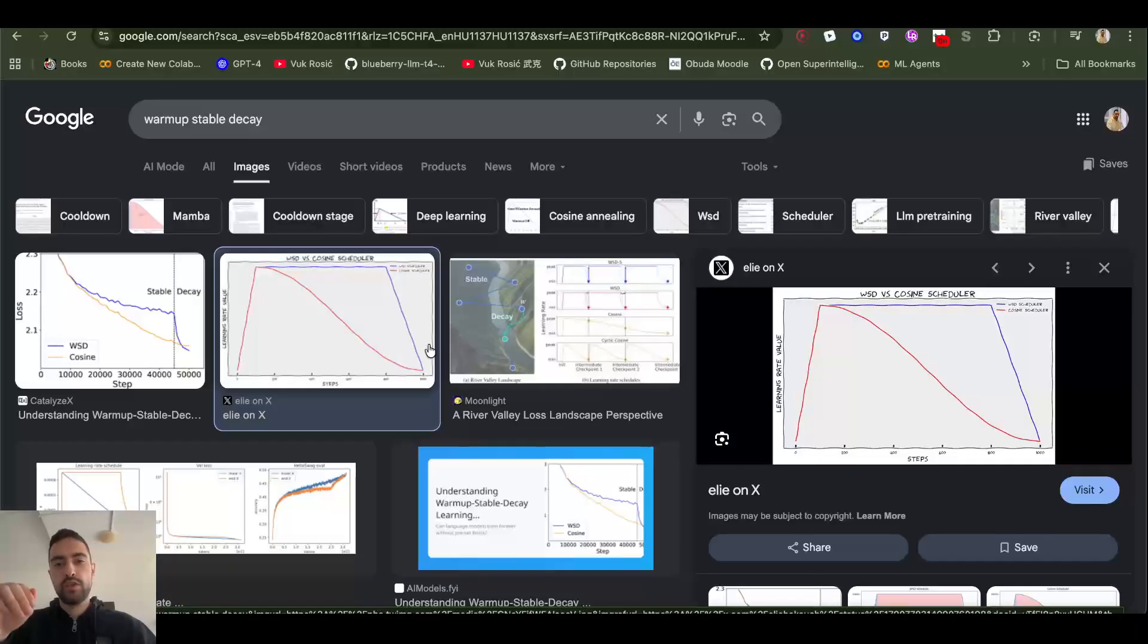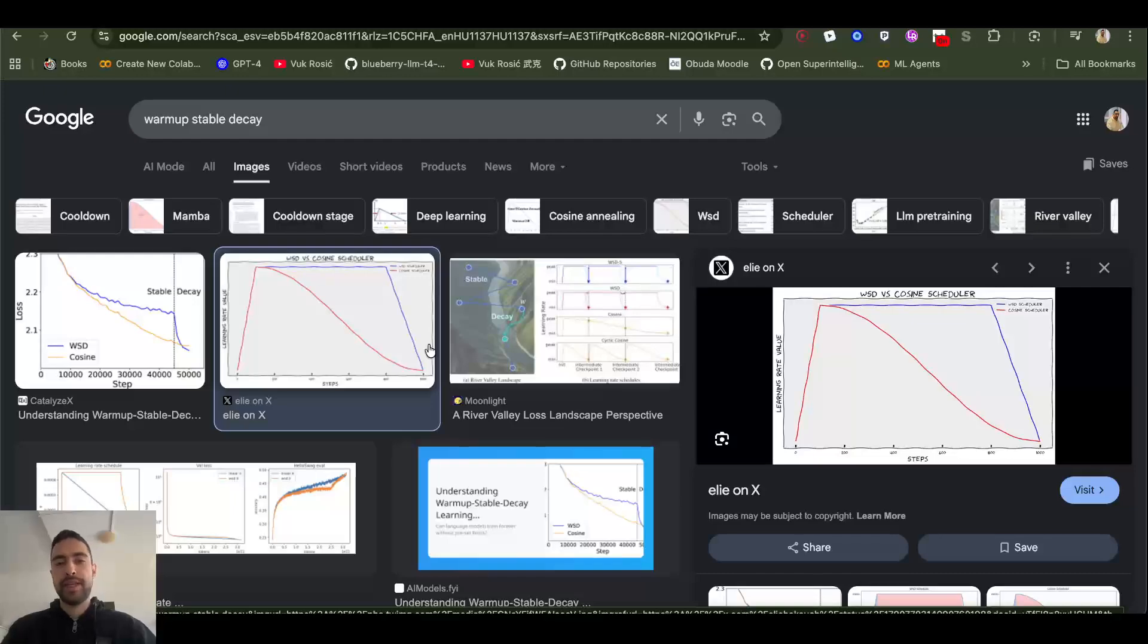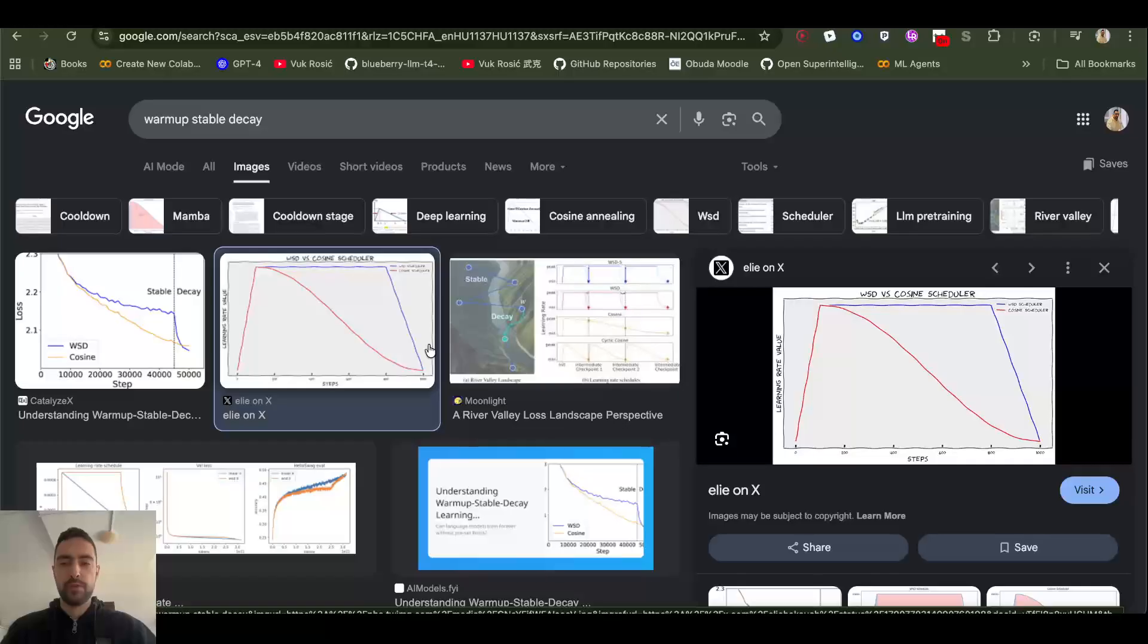But in AdamW you can't really make it a bit bigger, a bit smaller too much because then it will perform worse. Those are my experiments that I found. I'm just throwing this in.